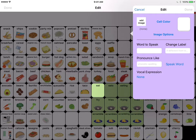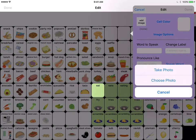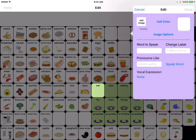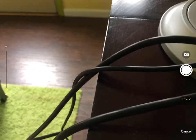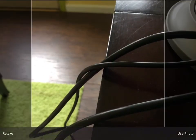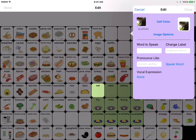To add a word, we've already decided we're going to add the word pickle. If you had a plate or jar of pickles in front of you and wanted to take a picture, you could do that. If you touch 'image options,' that pop-up window gives you the option to take a photo or choose a photo. I'm going to show how it works — you take a picture and it goes into the button.